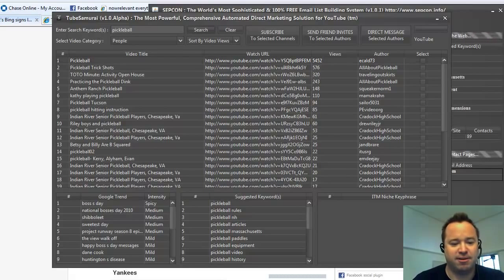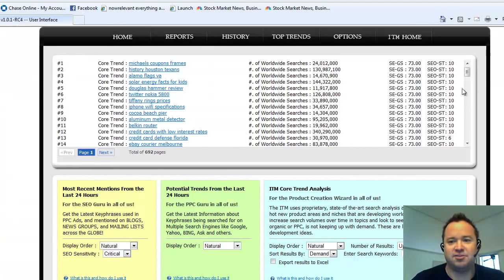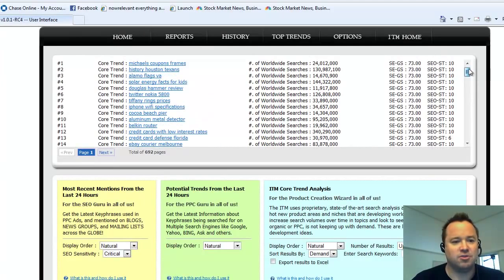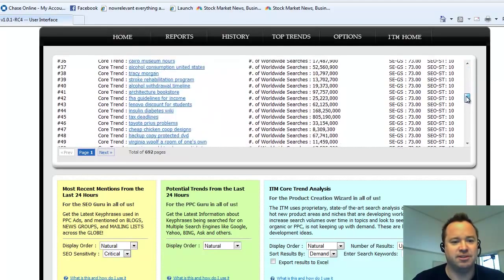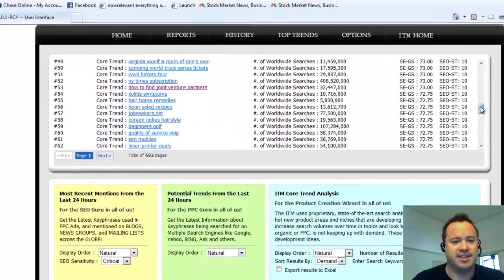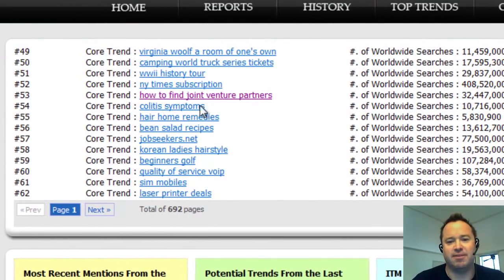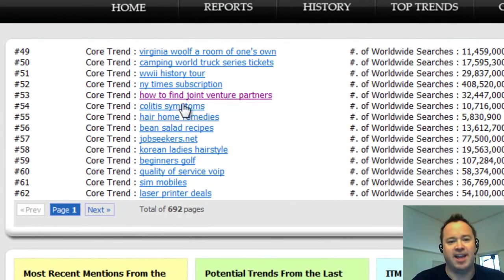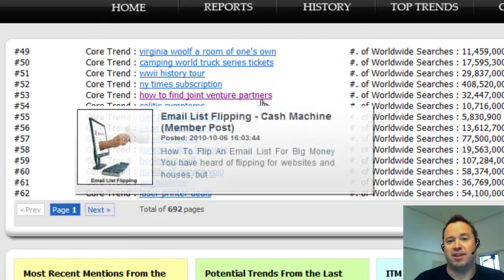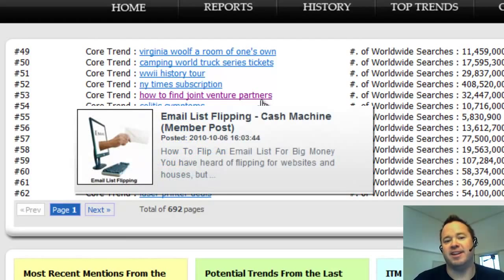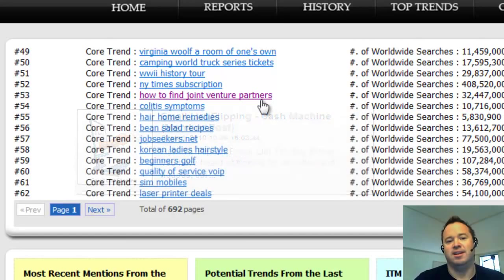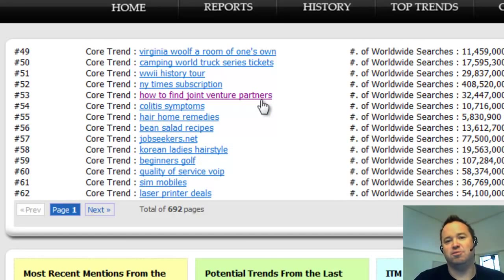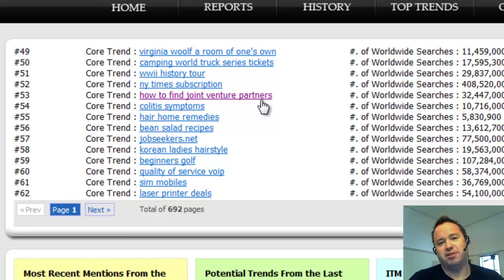And if you're a member, I'm going to take you over to the membership side right now. And there's an interesting development on core trends. I wanted to show it to you. It's down here. It's the number 53 mover. It's coming up the list pretty quick. And how to find a joint venture partner. Now this ties in with our other membership video about email flipping and how many people are looking to get opt-in and double opt-in email lists to send to.